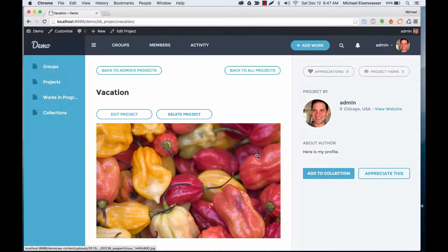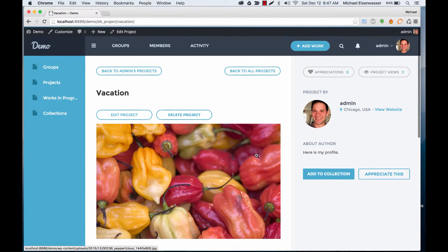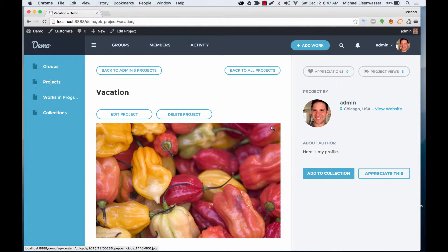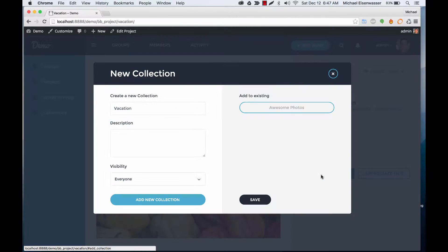So right now I'm viewing a project called Vacation and I'm going to go ahead and click Add to Collection.